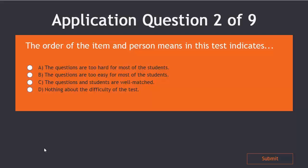Take a moment to answer this question. The order of the item and person means in this test indicates.